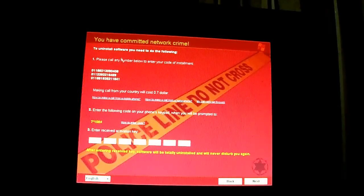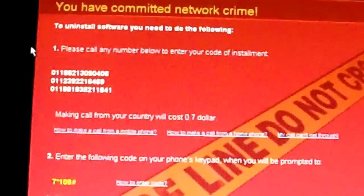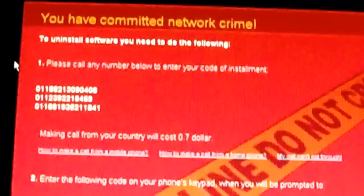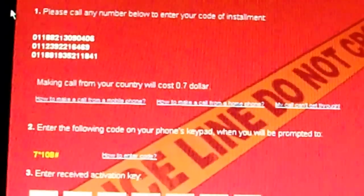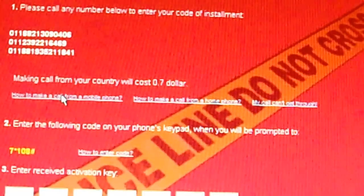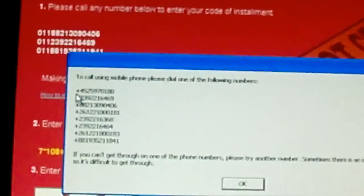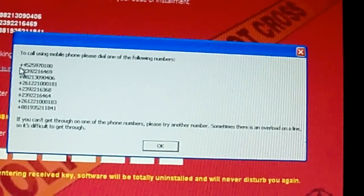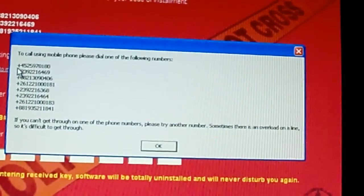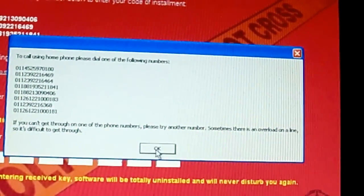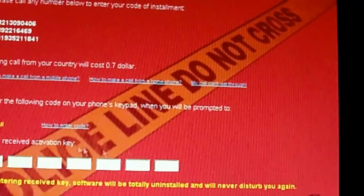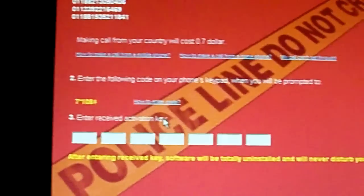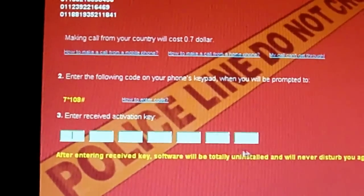And now to uninstall software you need to do the following. And call one of these numbers and it's going to cost you .7 dollar. And how do I make a call from a mobile phone? Okay, so now there's like eight or nine numbers. So that's nice. How to make a call from a home phone? It's pretty much the same thing. My call can't get through. Keep dialing.